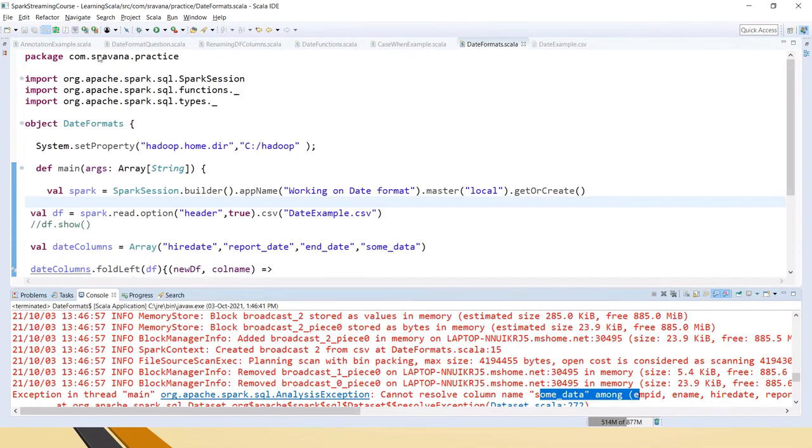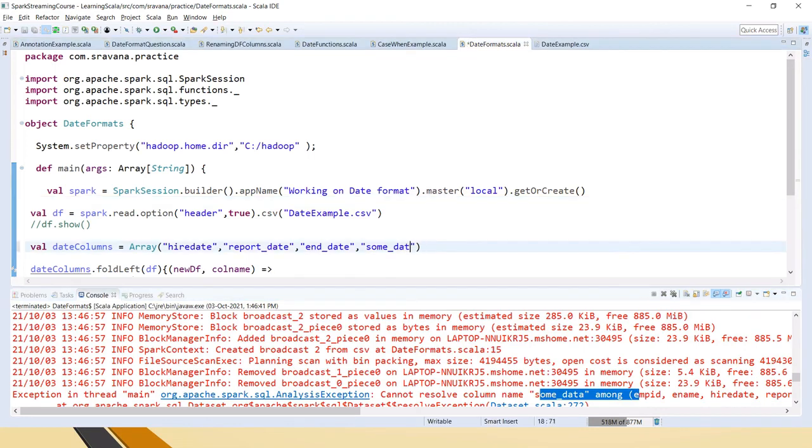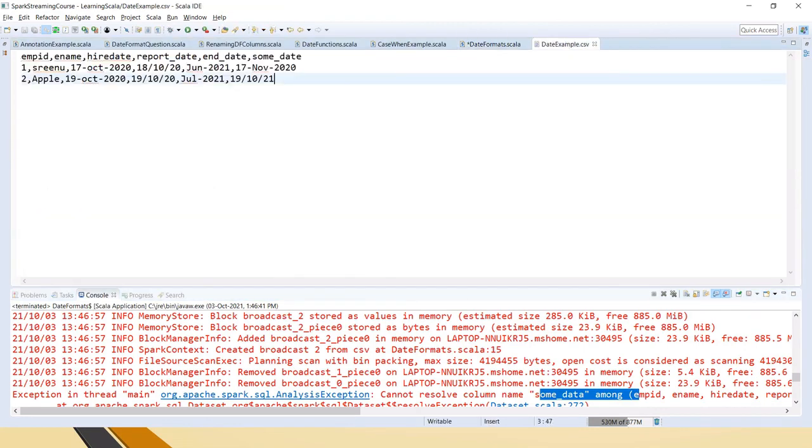I think it's a spelling mistake - it should be some_date, right?